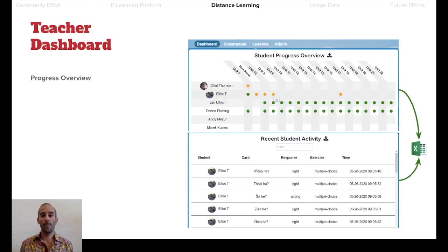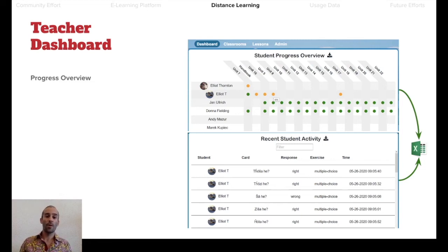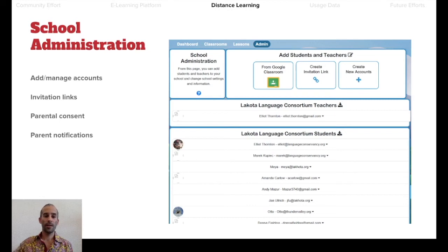The Dashboard tab is a Student Progress Overview where teachers can see how students are doing in general. On the bottom, they can see real-time data of what students are working on and getting right or wrong — to get better insight, whether offline or during a class or homework session, on what students are having trouble with or doing well with. All of that can be downloaded. Finally, there's an admin page for administration of students and teachers, as well as getting parental consent and notifications.